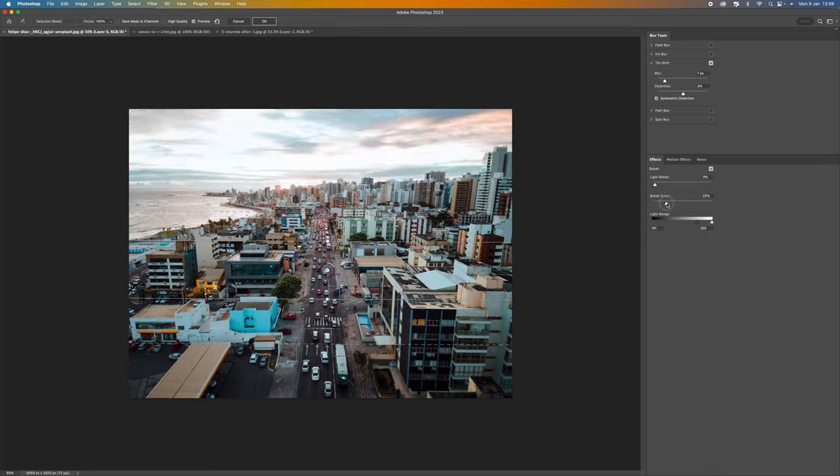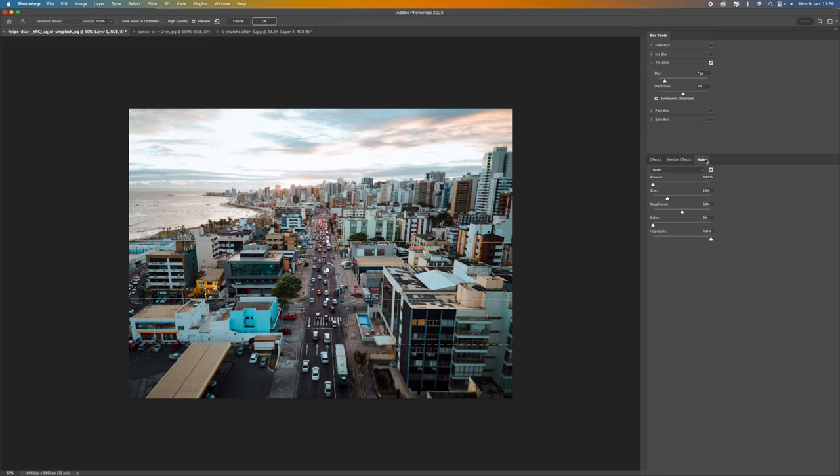And you can also change the color as well so you can almost just warm them up a little bit if you want to. Then if we come up to noise and click on there we have the option of adding a little bit of grain.